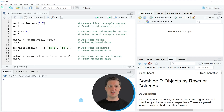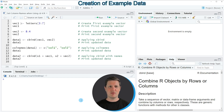Hi, I'm Joachim for StatisticsGlobe, and in this video I'll explain how to set the column names of a data frame when using the cbind function. In the video I'm going to show you two examples, and both of these examples are based on the vectors that we can create with lines 2 to 6 of the code.